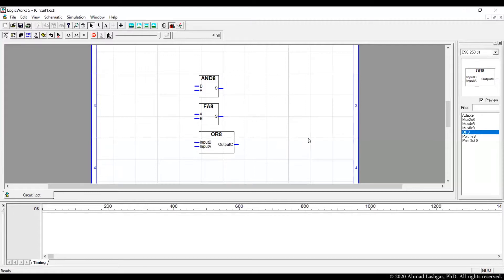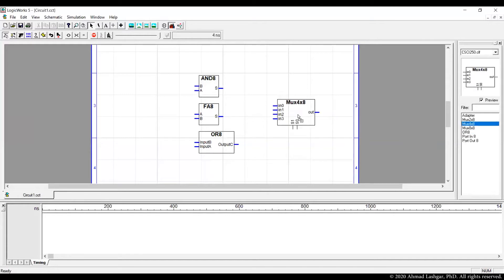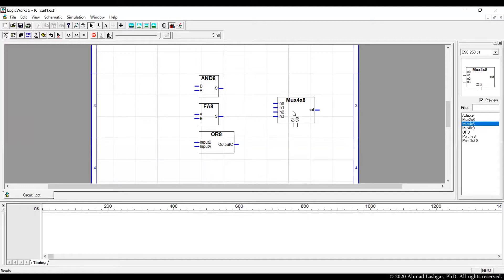The design of the ALU is very simple if you have all the functional units designed in advance. What you need is a multiplexer. Multiplexers come in powers of two in the number of inputs. We have three inputs, so the smallest multiplexer we can use is a 4×8 multiplexer, which means we have four inputs and every input is a bus of eight bits.